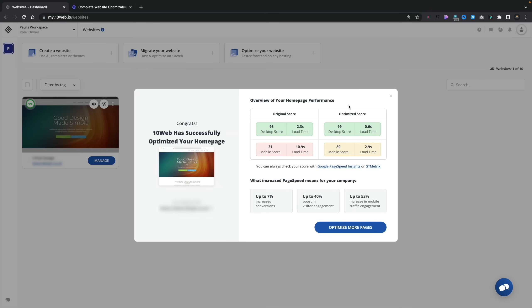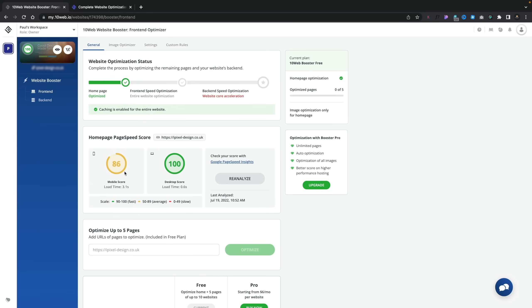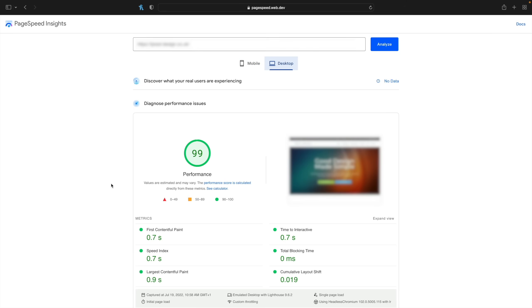After around about 10 minutes, you can see this is now giving us our perceived optimized scores. On the left you can see the original score: desktop score of 95 is now 99, changing load time from 2.3 seconds to 0.6 seconds. Mobile score started off at 31 with a 10.9-second load time, and is now showing a mobile score of 89 and a load time of 2.9 seconds. Running this in real time, we're getting a performance score of 83 — a little lower than the promised 86, but you can cater for fluctuations. Desktop is 99, and the first contentful paint, speed index, and so on are all sub-1 second, which is relatively good for any website.